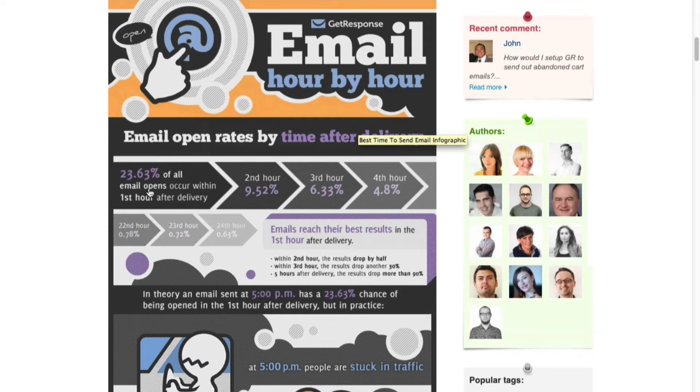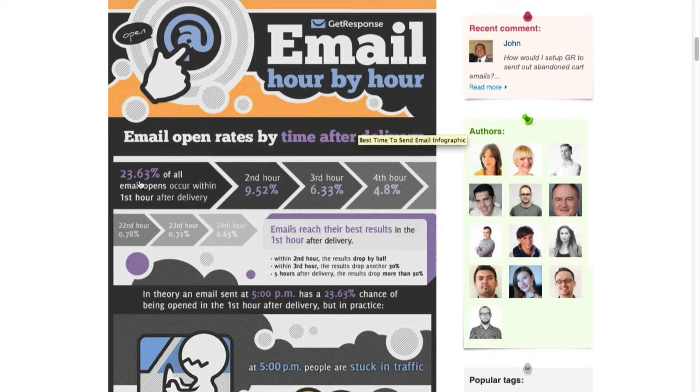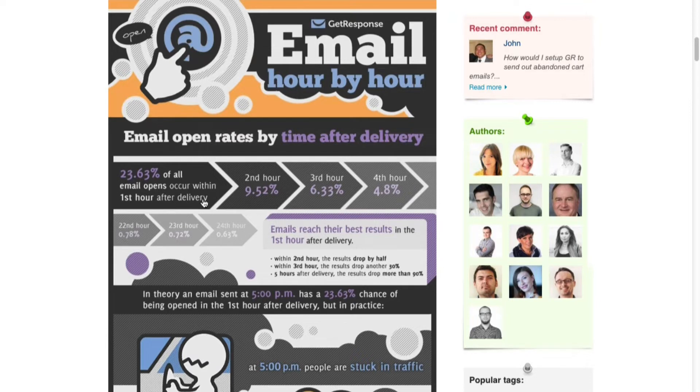Here's another great stat: when you send out within the hour is when you'll get the most opens. You can see here 23.63 percent of all email opens occur within the first hour after delivery, and then it slowly reduces after that.